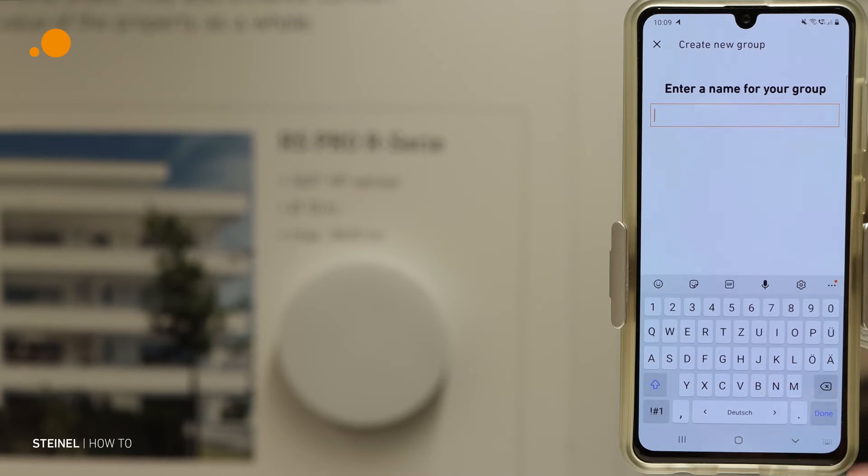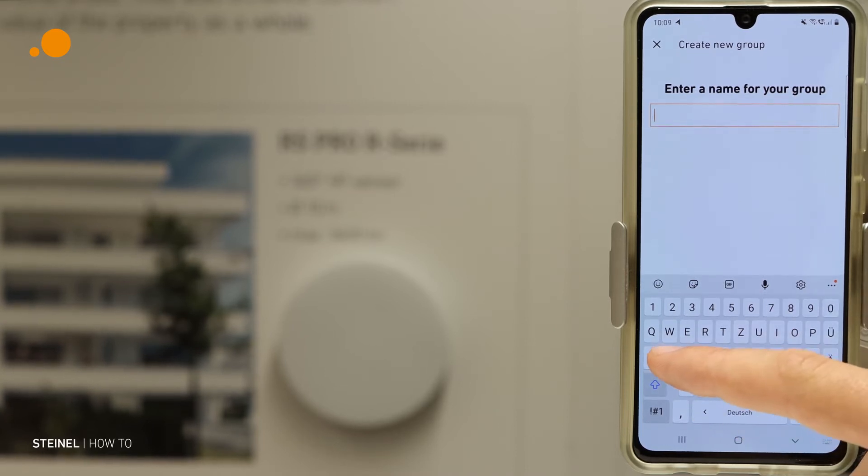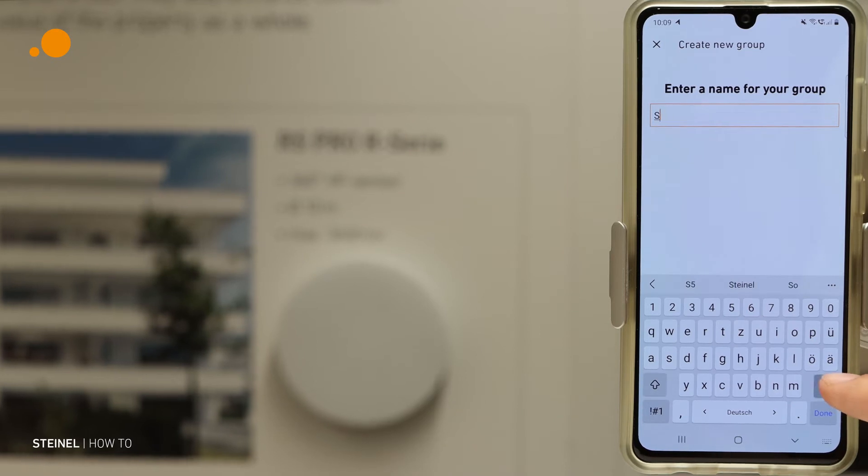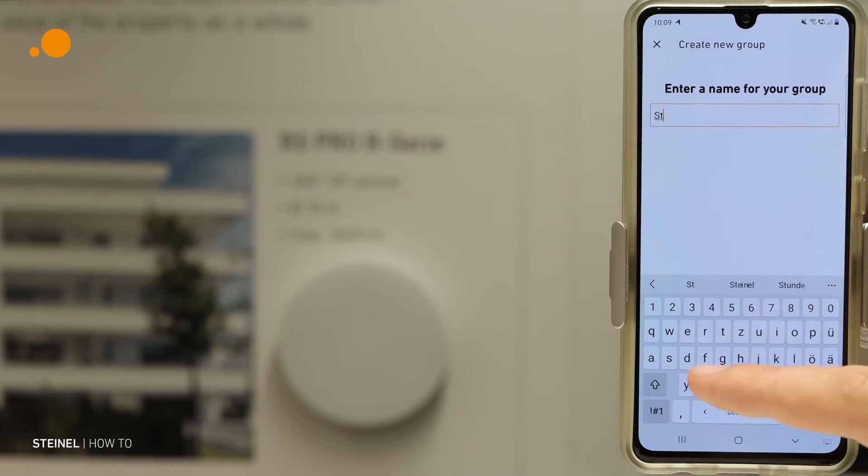We enter a name for the group. For example, we call it staircase.